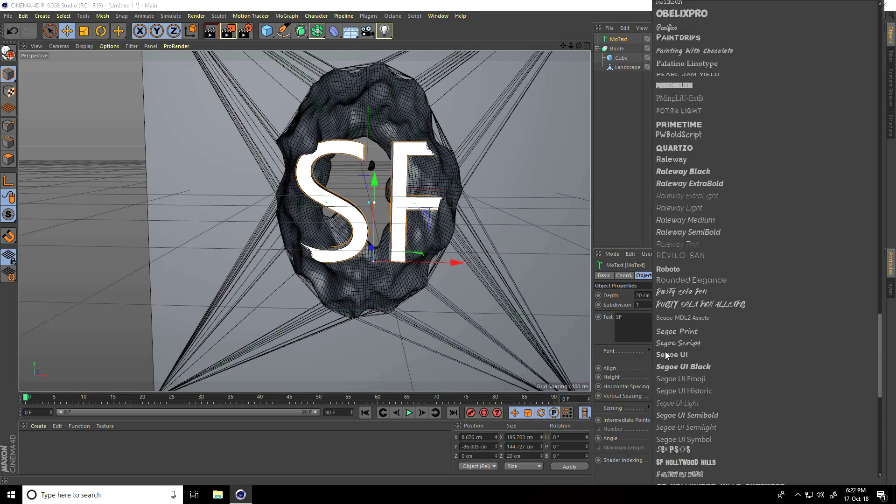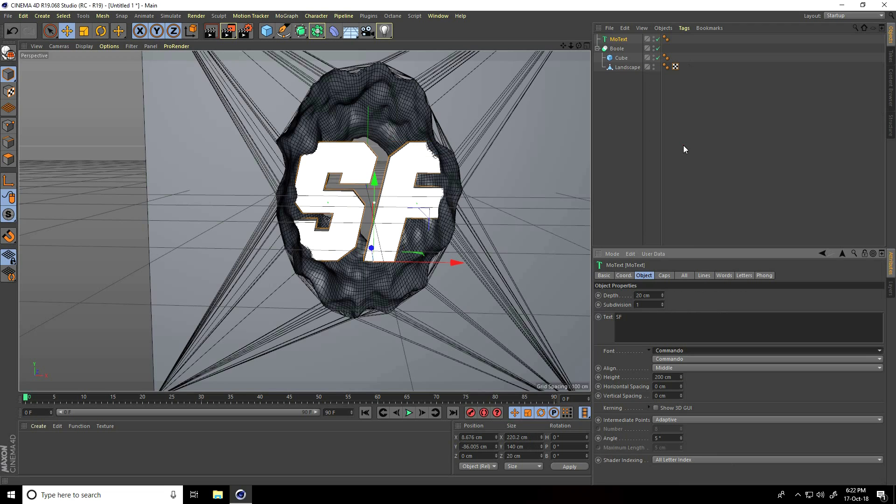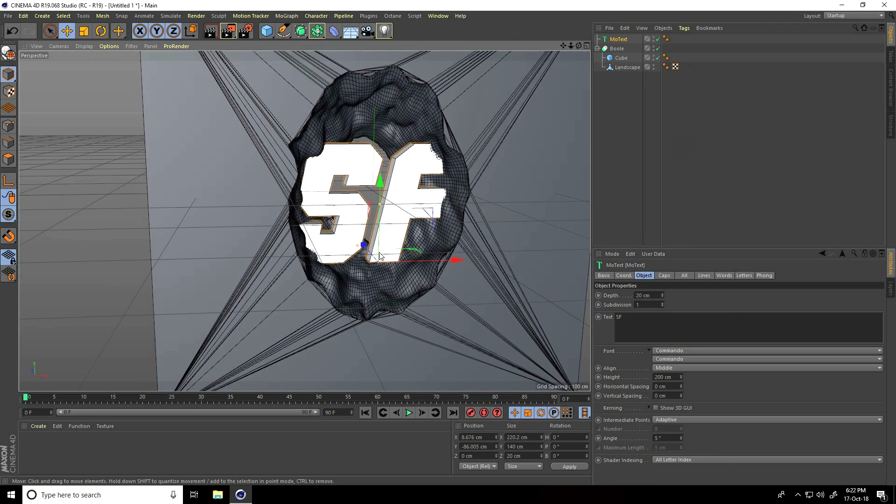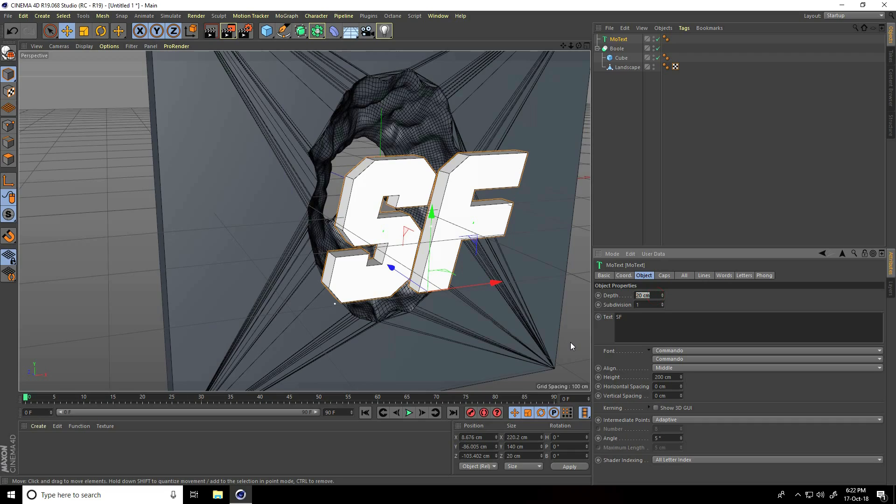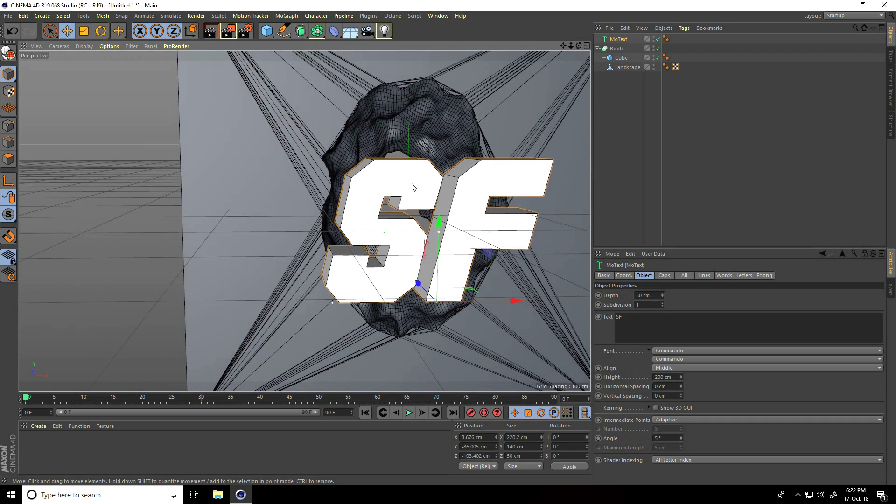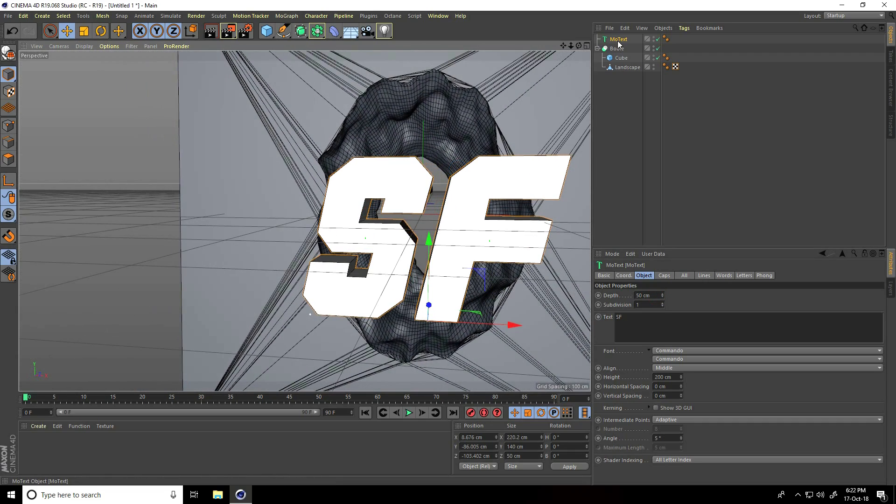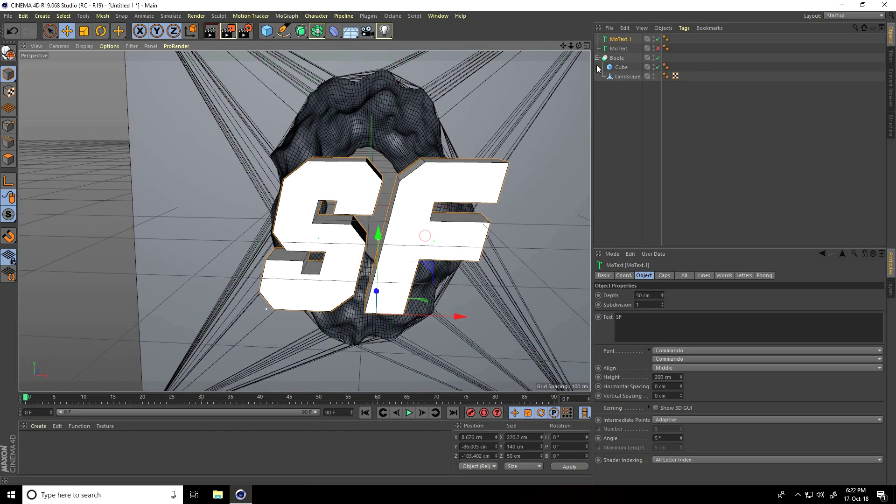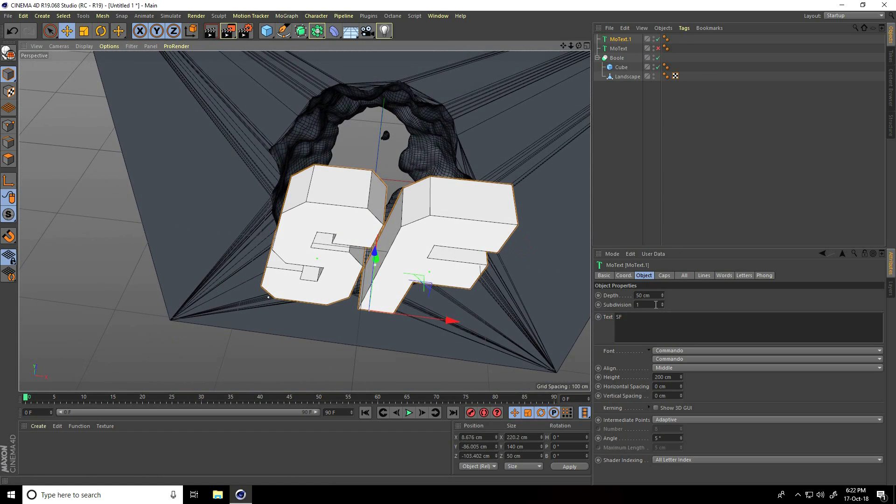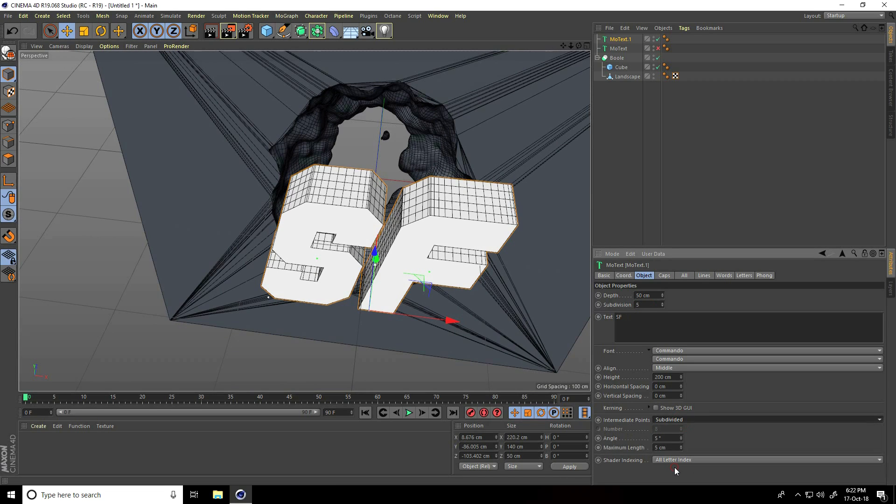Go on top and increase depth to 50 cm. Copy this text, ctrl+C and V. First, hide the first one text. Select text, subdivision increase to 5, and intermediate points take subdivided. Angle take 90, maximum length I take 10.